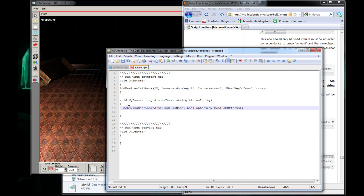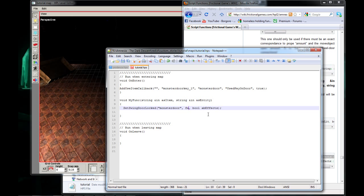And for the first param, we're going to need to put the name of our door, which is Monster Door. And our second param, we're going to put false. And in our third param, we're going to put true.